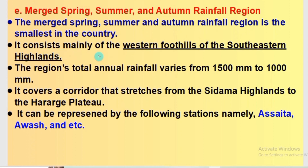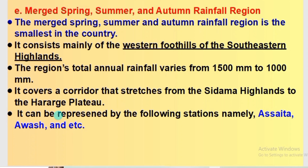The Merged Spring, Summer, and Autumn Rainfall Region is the smallest in the country. It consists mainly of the western foothills of the southeastern highlands. The region's total annual rainfall varies from 1,000 mm to 1,500 mm. It covers a corridor that stretches from the Sidama Highlands to the Hararge Plateau. It can be represented by Asaita Station and Awash Station.